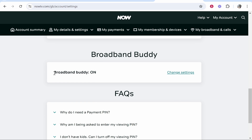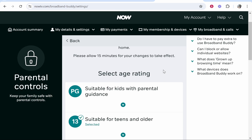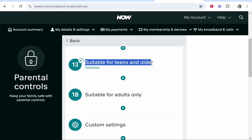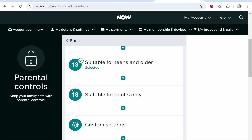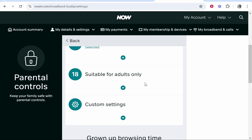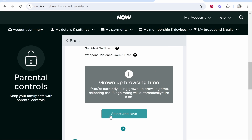You can see mine is turned on. If we go to Change Settings, you can see that it is on and we are restricting content. We've only got content available for teens and older. If you want adult content available, you need to go ahead and select that, then scroll down and select and save.